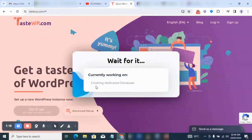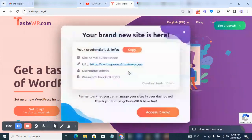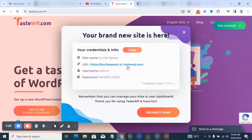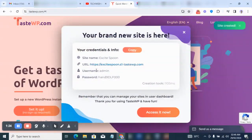Just give it some time and your website should be up and running. This is my website URL, username, and password. If you try to click on the link in the video, it's not going to be available because it will have expired.